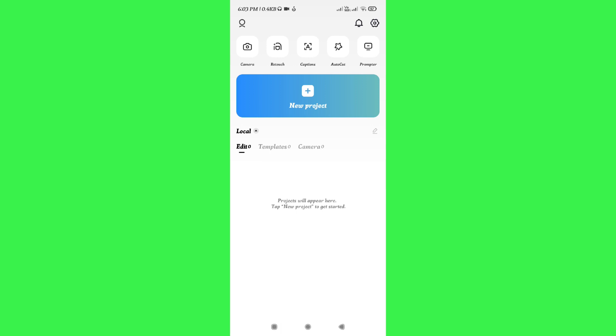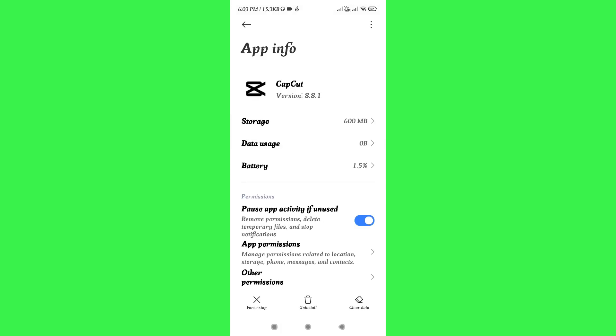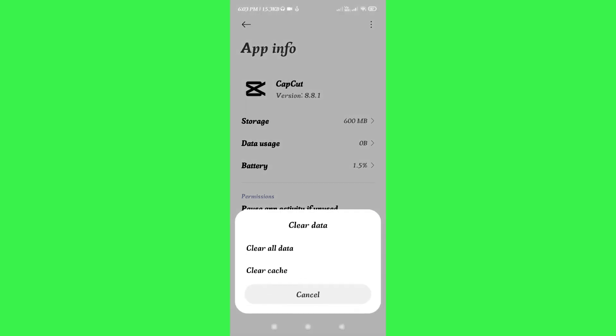Once done, you will have to check whether the pro effects are now showing or not. If these are not showing currently, then you will have to open your settings again and this time you will have to tap on Clear Data and click on Clear All Data.